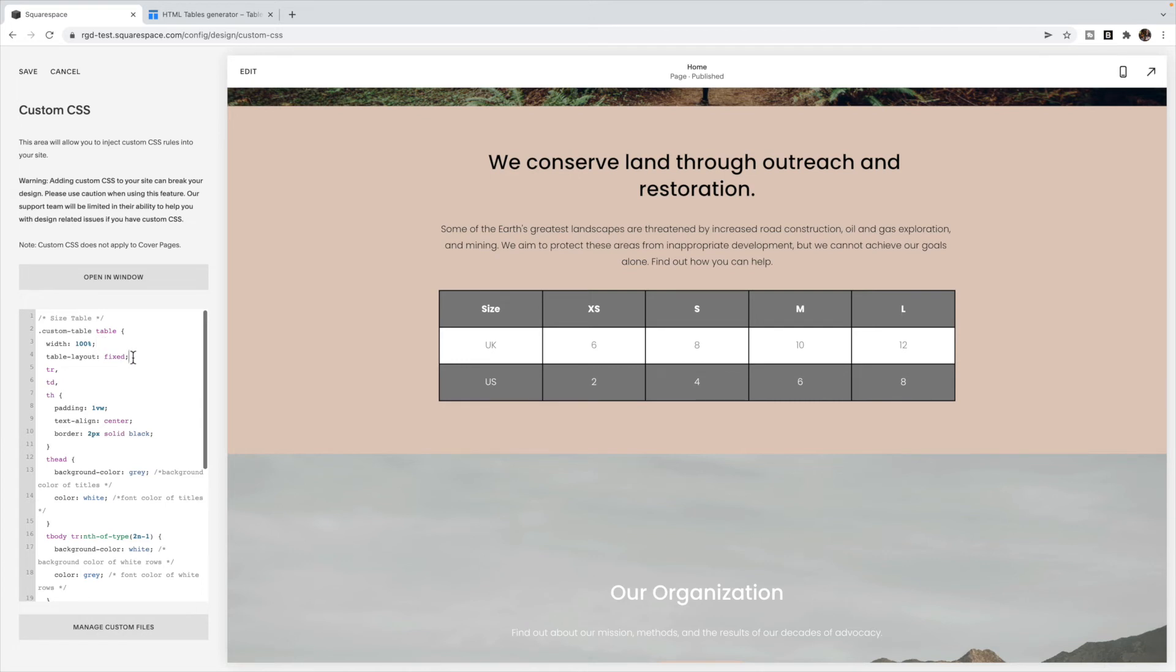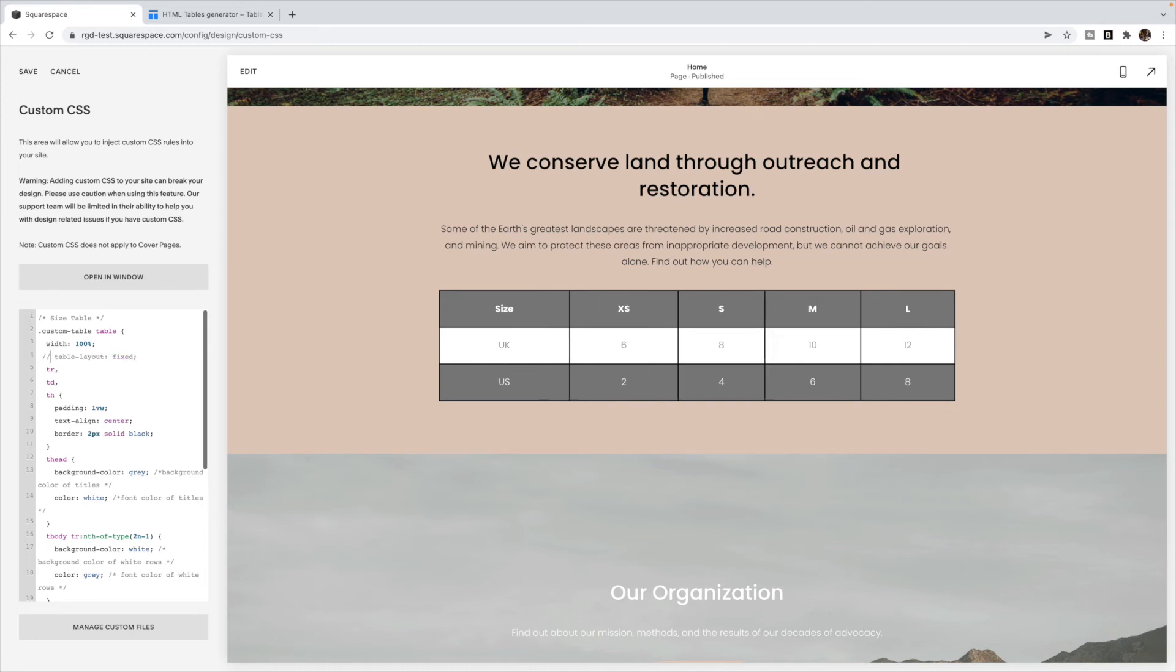This code makes sure that the columns are equal in width. So you don't have some small ones and some big ones depending on the content in there. If you don't like that, you can take that out. And then it will kind of resize depending on the amount of text in the box.